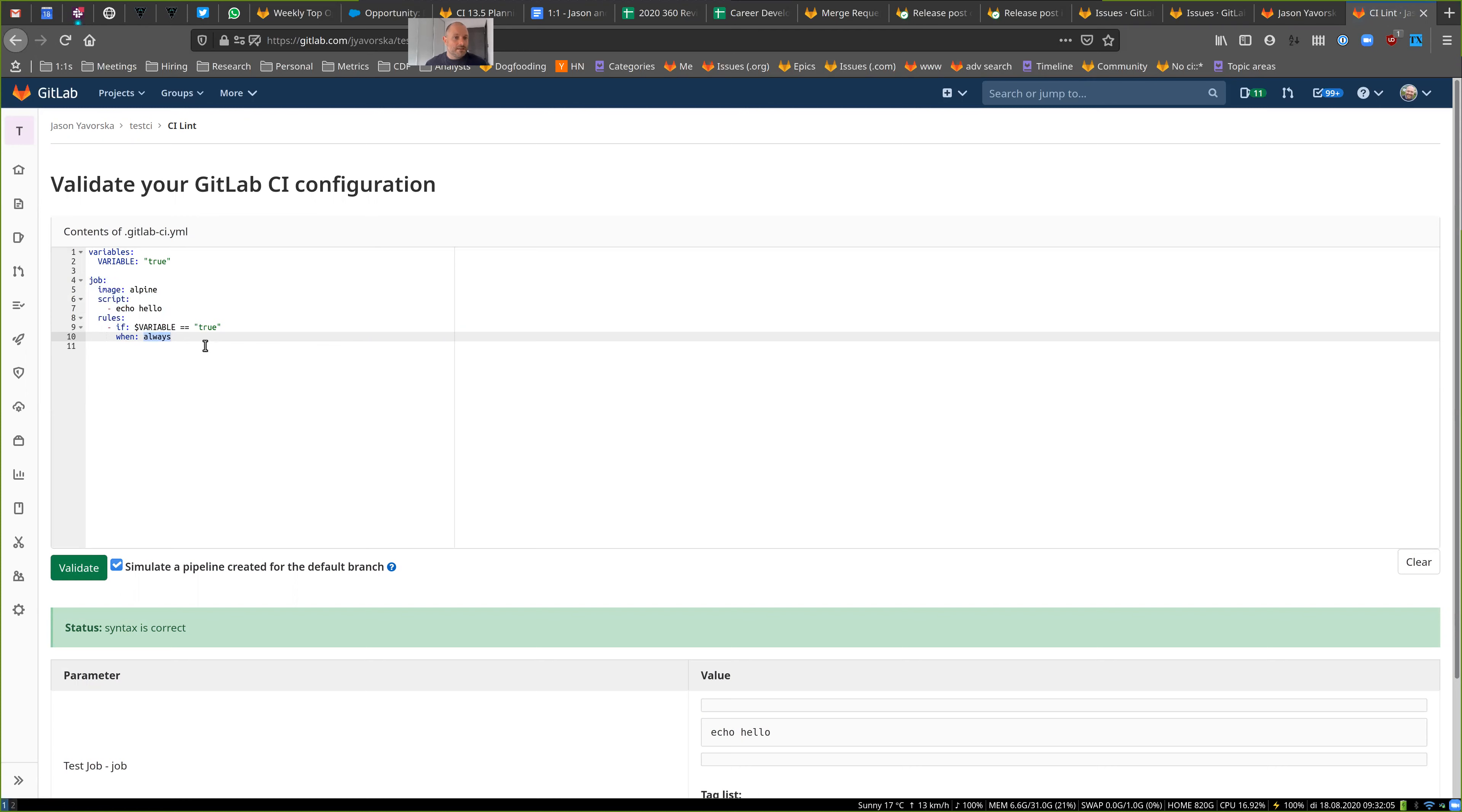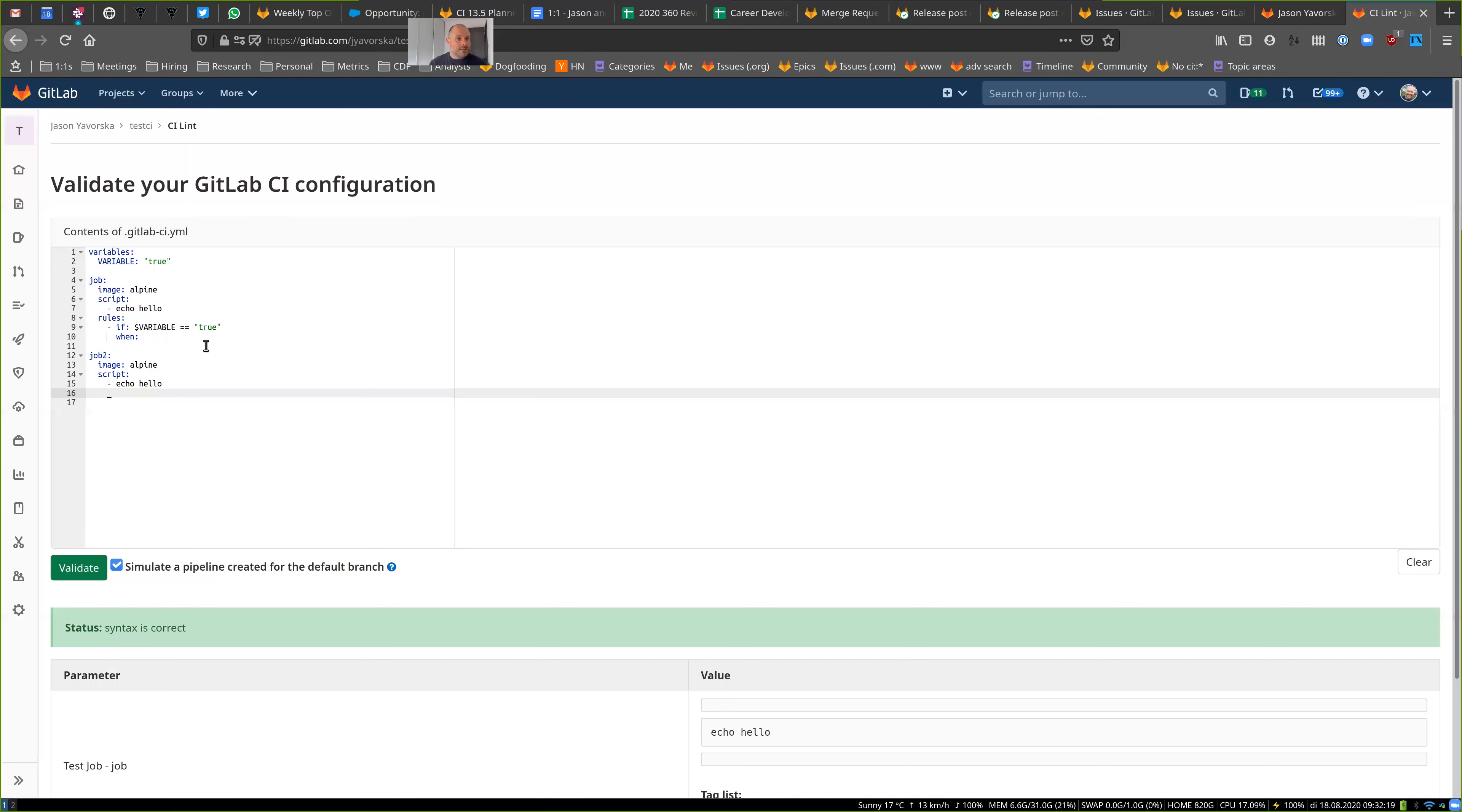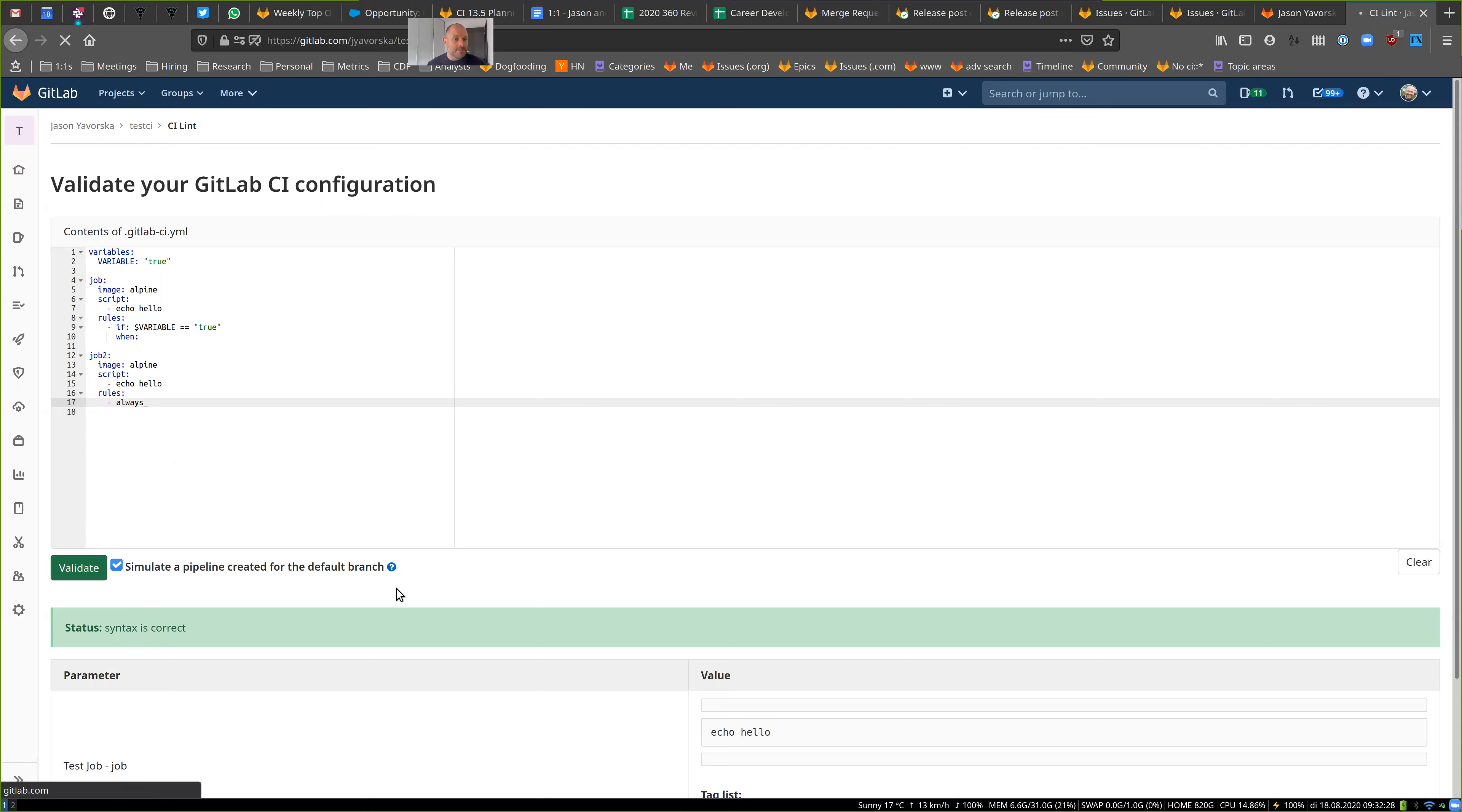The other thing that you can do here is we've added warnings. So if I have a job too, and I do something like this, same thing, echo hello, and then rules, and just set this to always run. We should get a warning here.